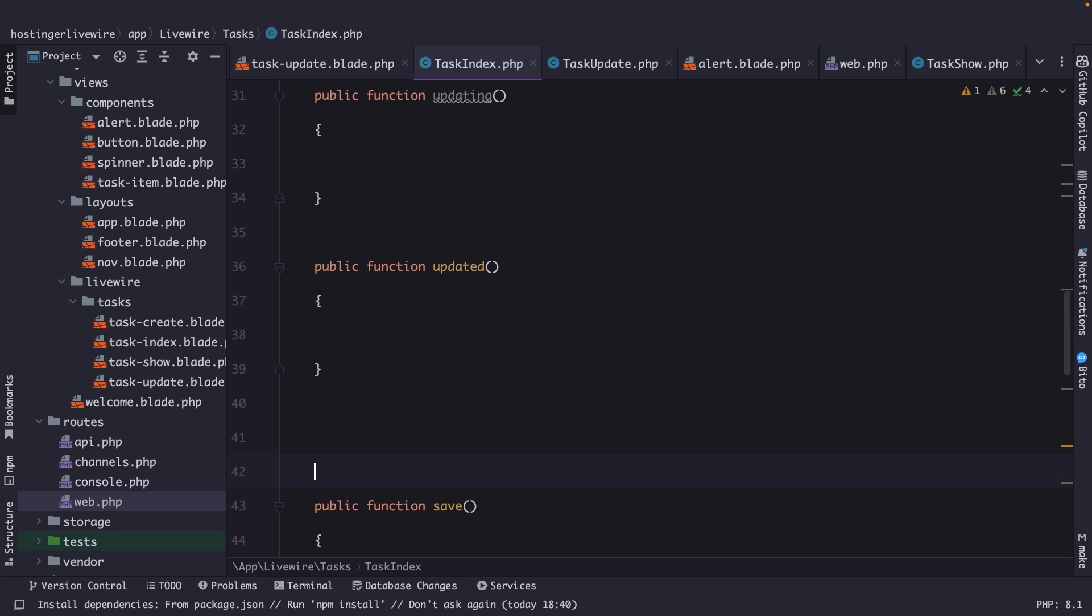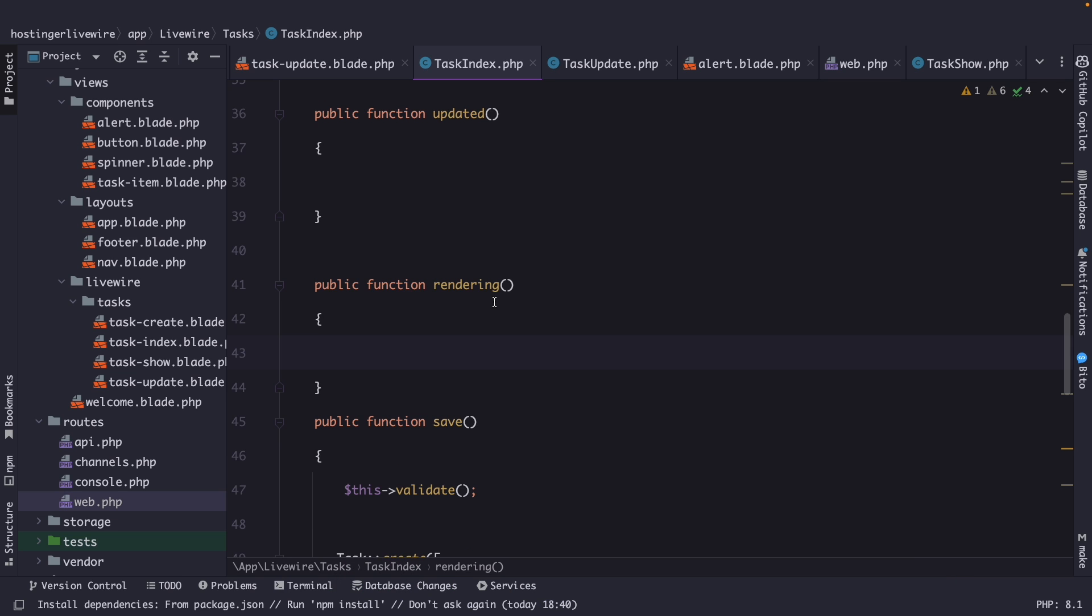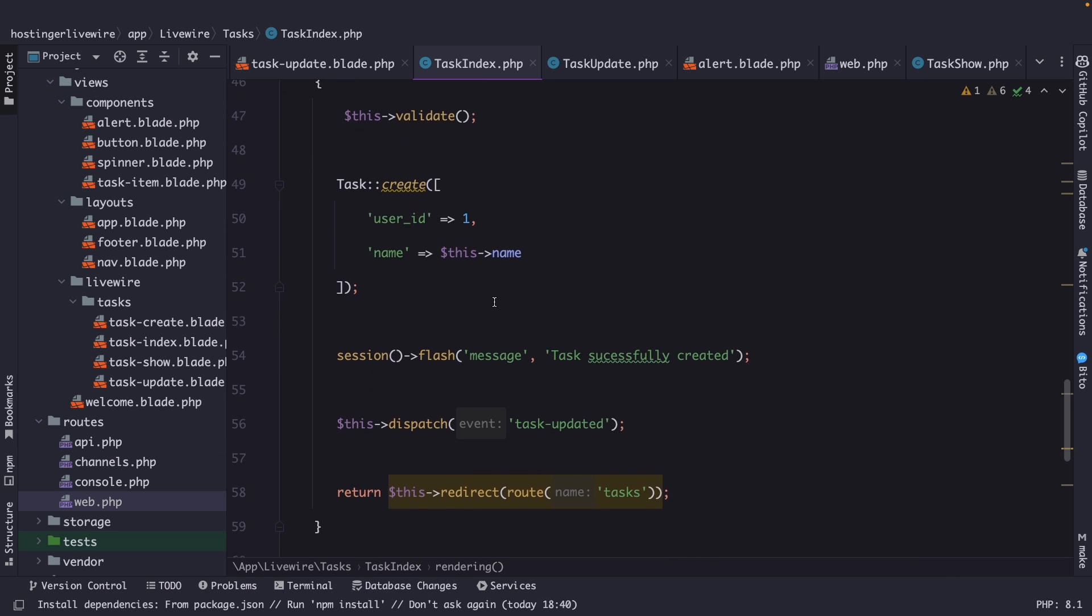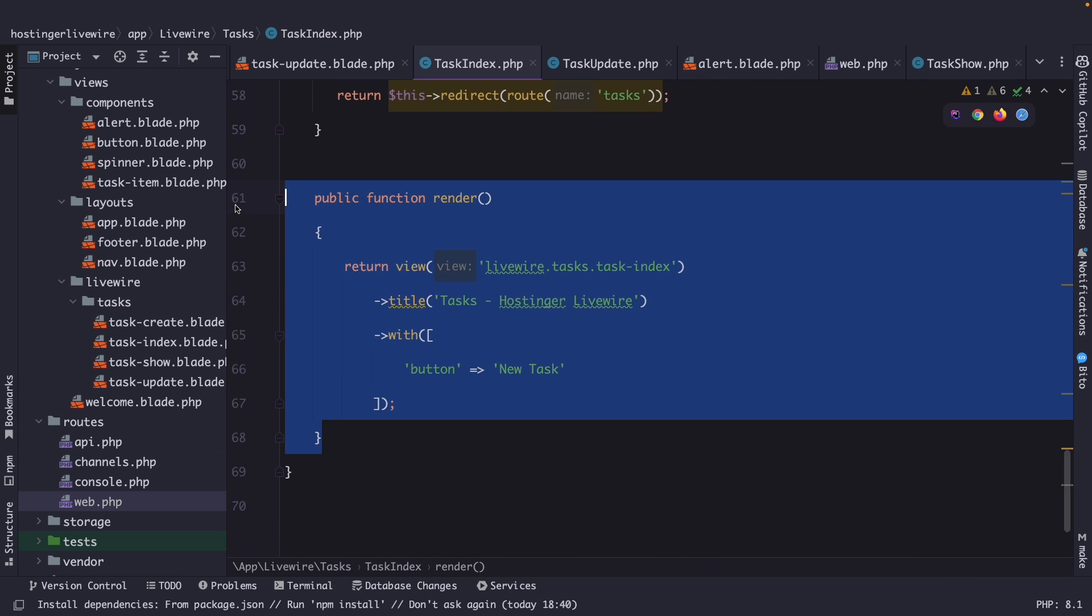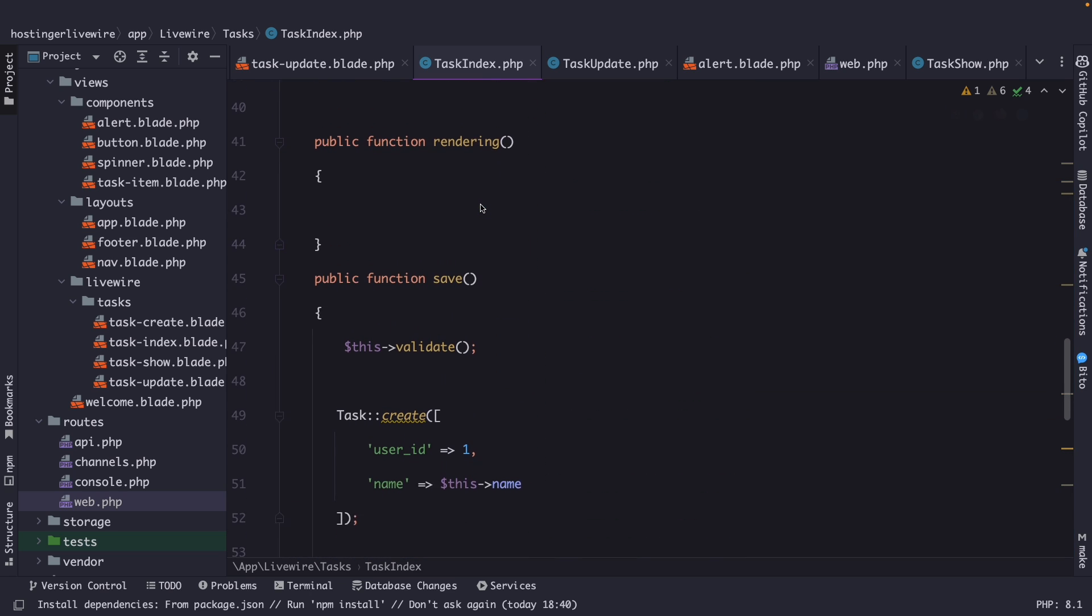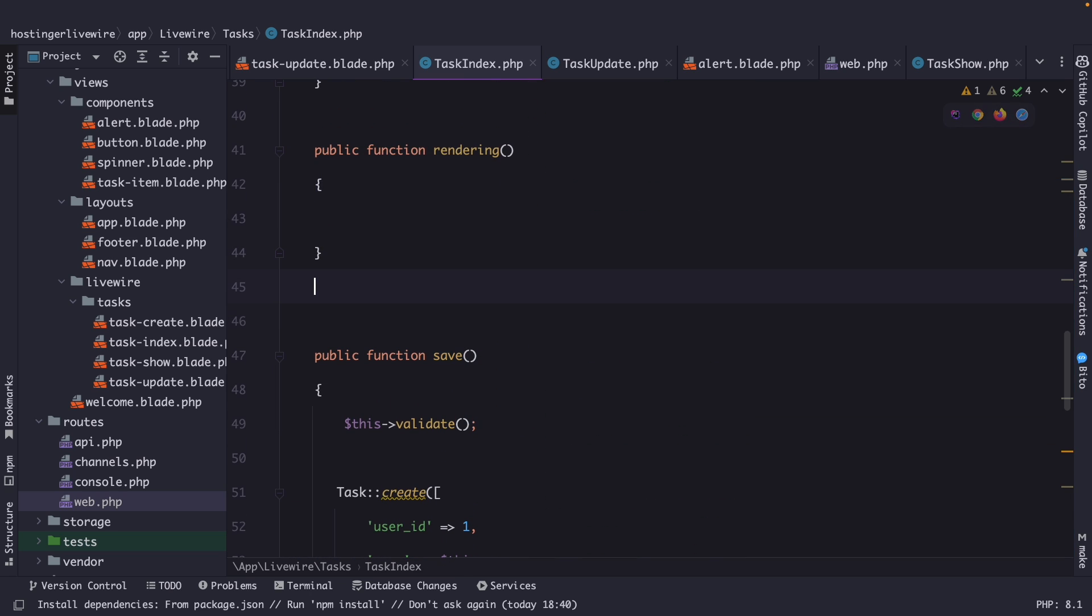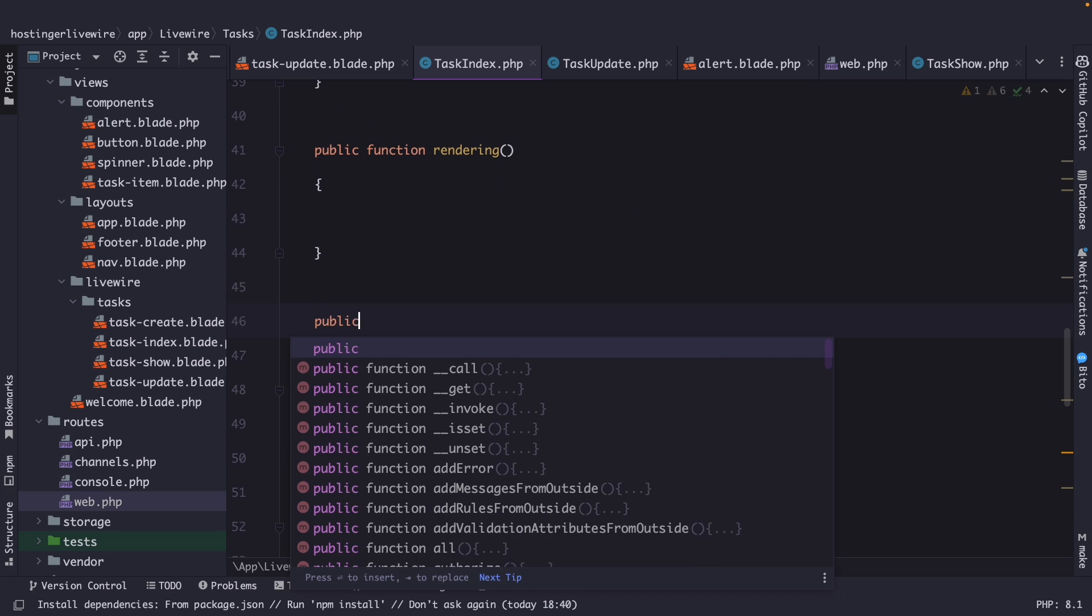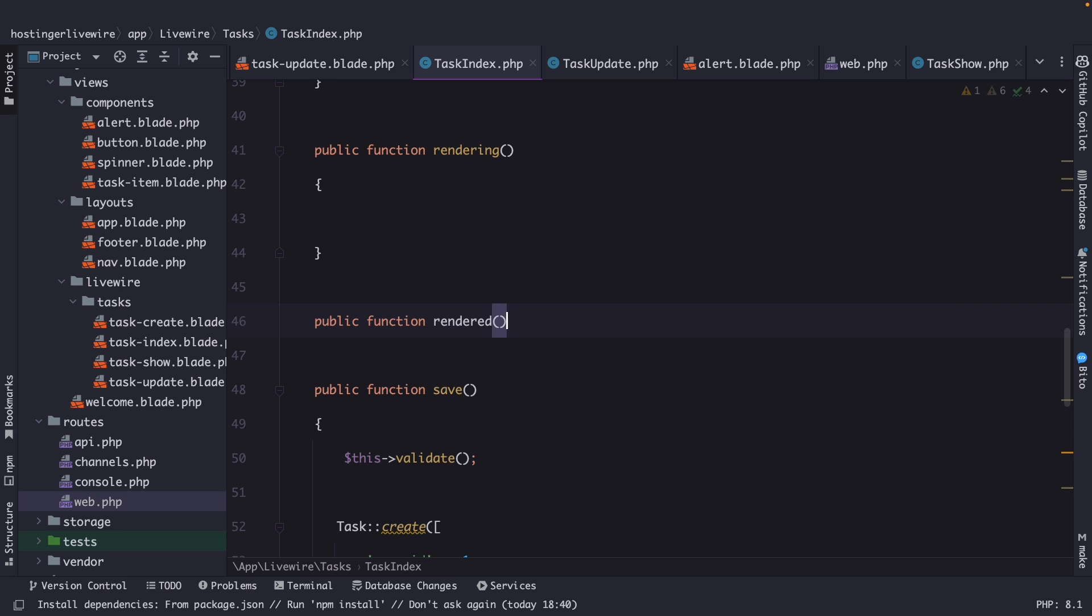We have the public function rendering, which is called before the render method is being called. And then we got the public function rendered, which is called after the render method is called.